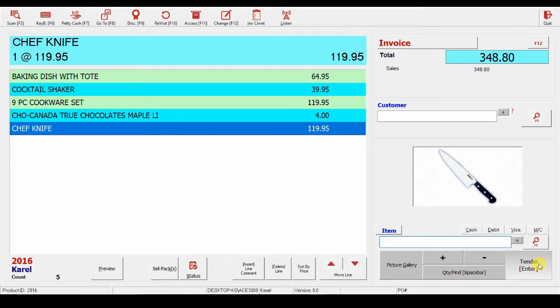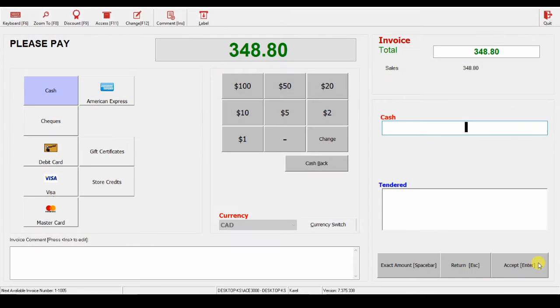When you are done, press enter or the tender button here, which brings me to the payment screen.